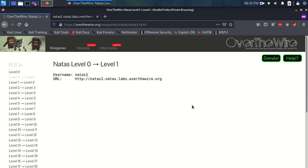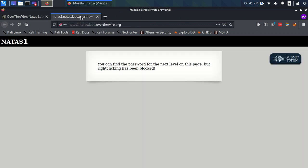Okay, so here we go, time for Natas level 0 to level 1. We have our username and URL, which I have handily logged into already.